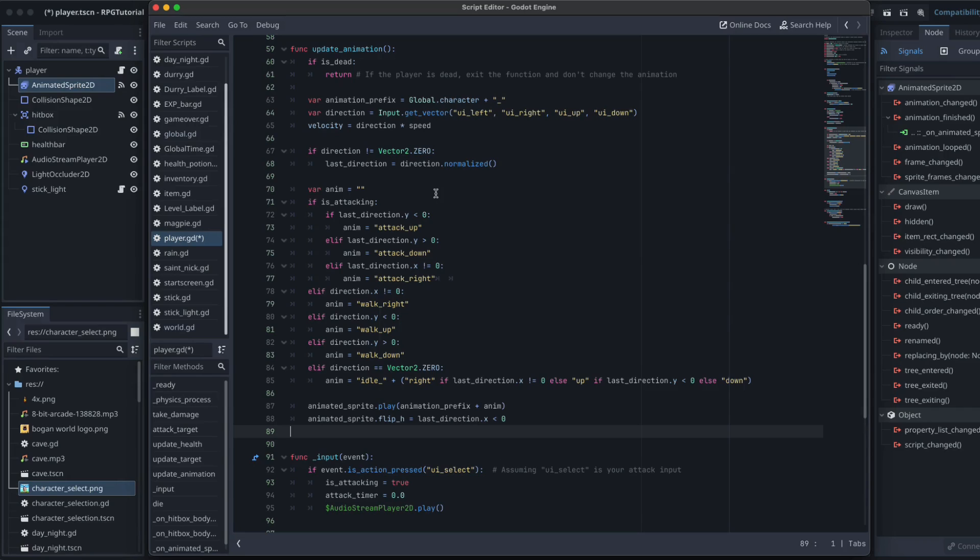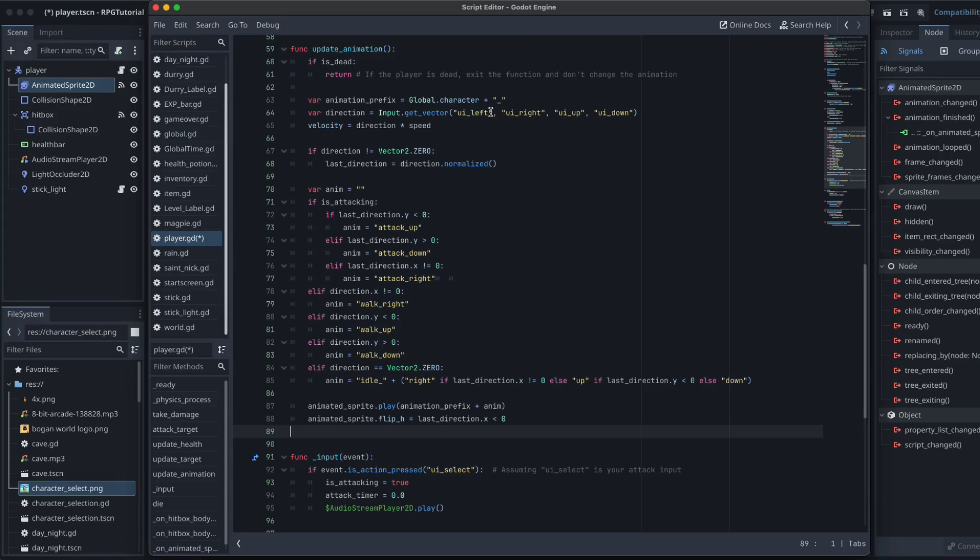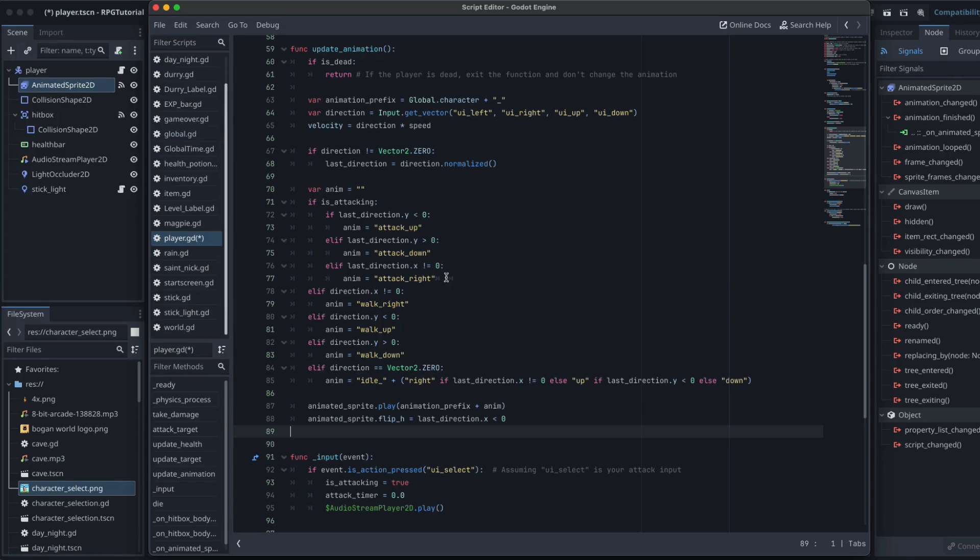Alright, so all we're really doing here is making sure that we can grab that prefix or the global dot character variable that we created before, plus the little underscore. So all the logic here is just to make it so that we throw that character variable plus an underscore in front of all of our animations. And that's really it. So you can see all of this reads almost exactly the same as how it read before, but we've just made a few minor changes to make sure that we are checking for that prefix.